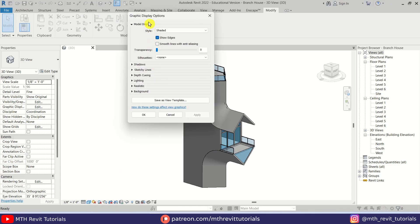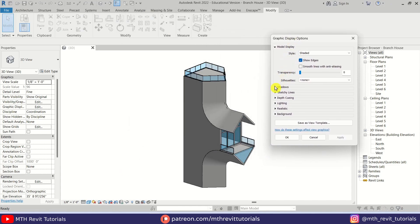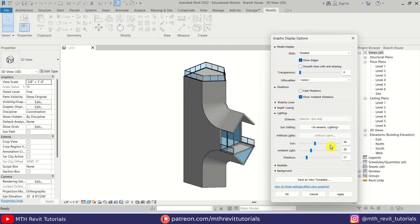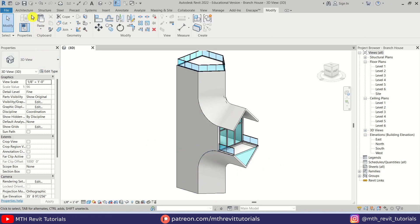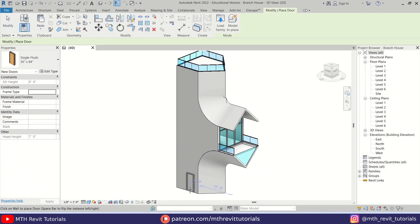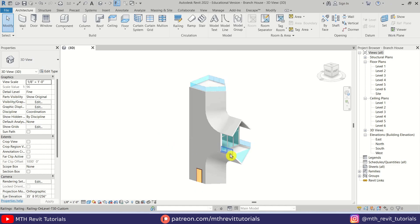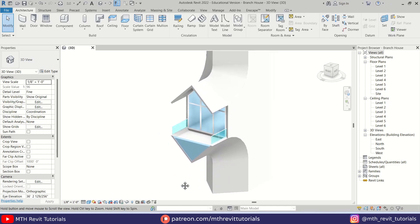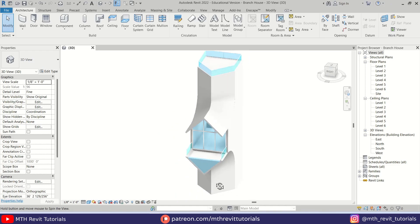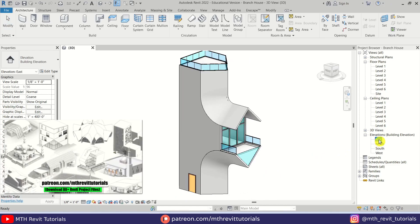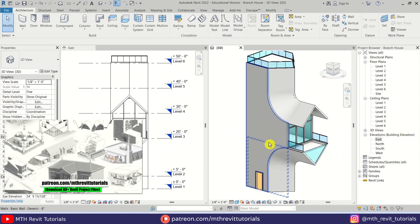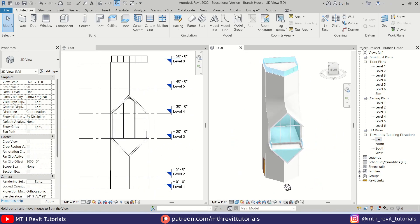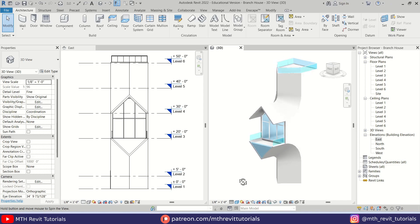So that's how to create this cool looking Branch House in Revit. That's it for this video — I hope you have learned something new. Please make sure to like and share this video and subscribe to my channel if you haven't already. Don't forget to turn on post notifications, and if you find this video helpful please consider supporting my work on Patreon to help me create new videos every week. I'll see you guys in the next video.